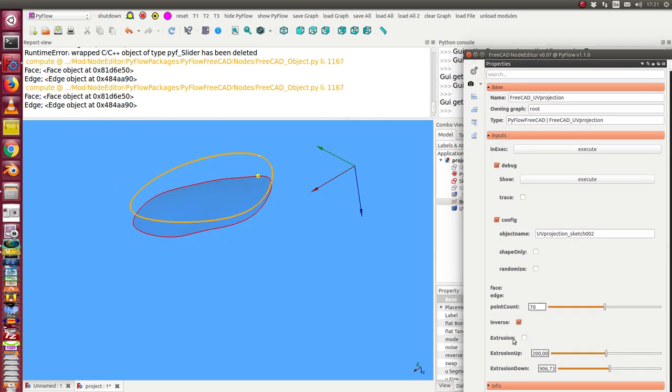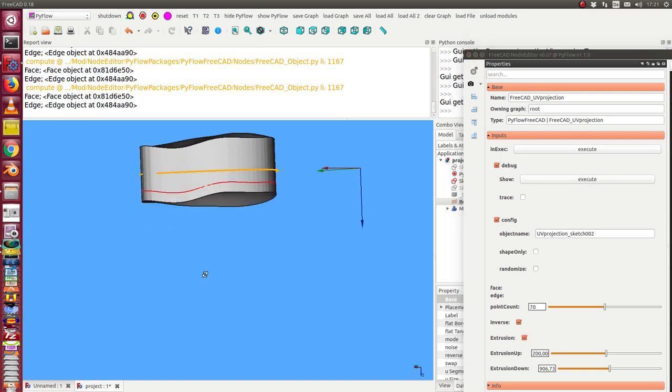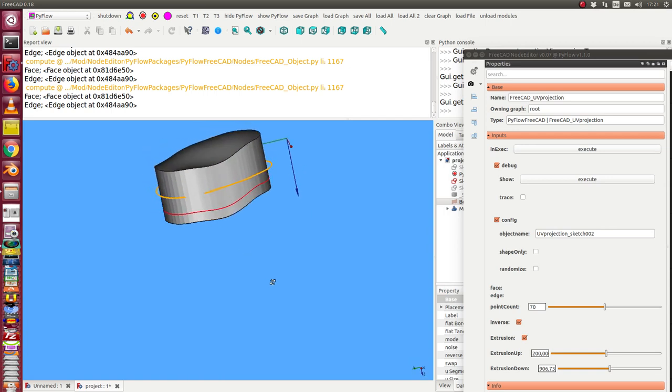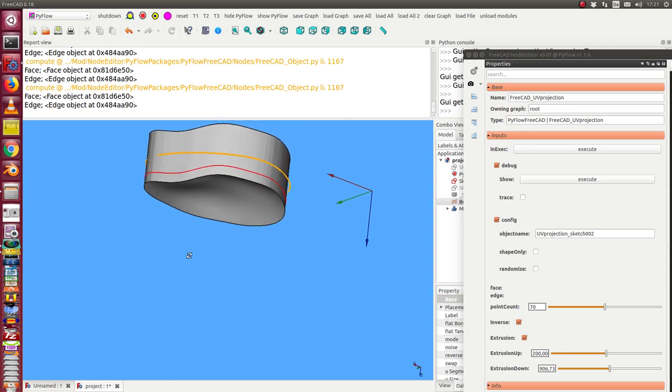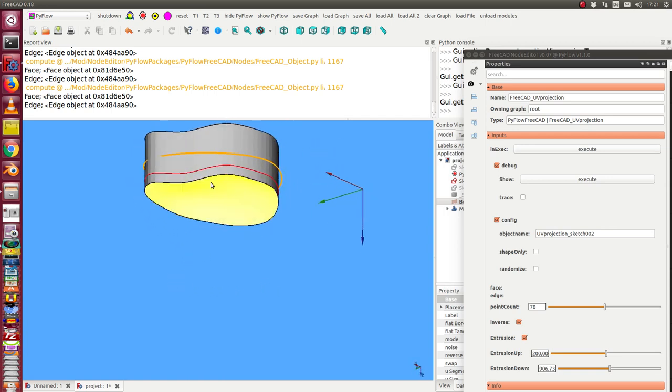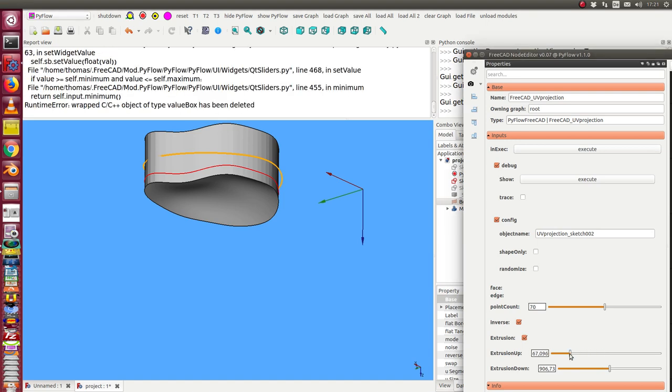And now we can in the next step start the extrusion. I start the extrusion and we see here we have the extrusion in two directions. The red line is on the surface and I can change the value extrusion up.